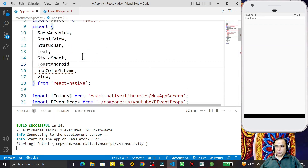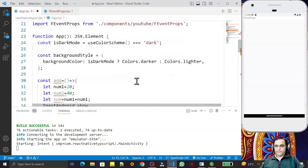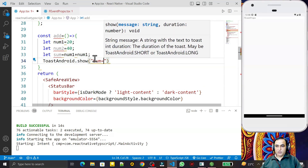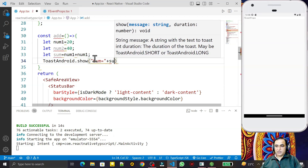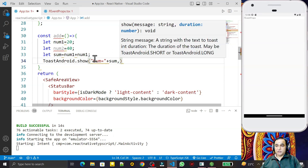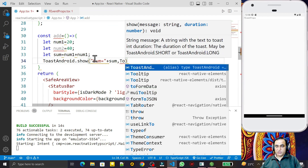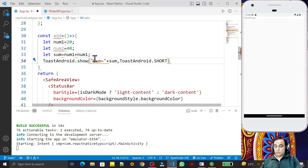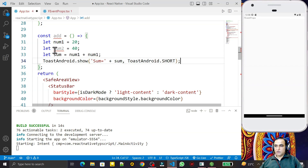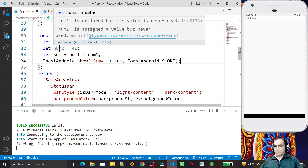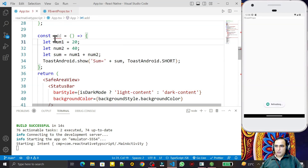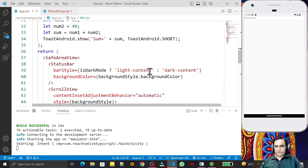Then I call `ToastAndroid.show`, so I import `ToastAndroid` here. I pass the message as `'sum = ' + sum` and the second parameter is the duration, so I say `ToastAndroid.LENGTH_SHORT`. I save and do some formatting — we have `num1` and `num2` used in the function.